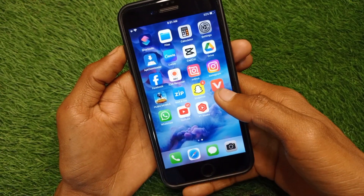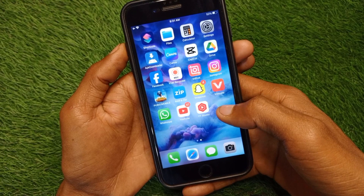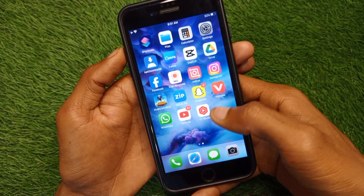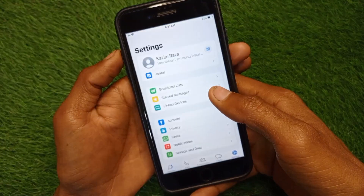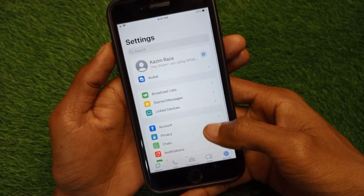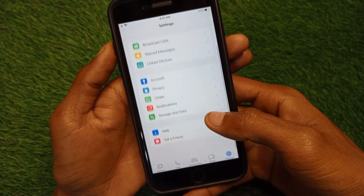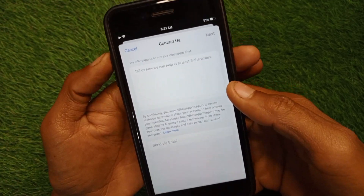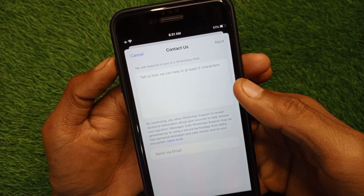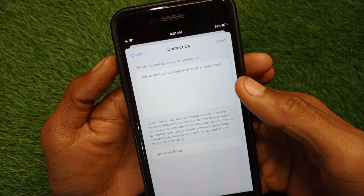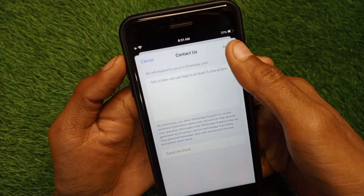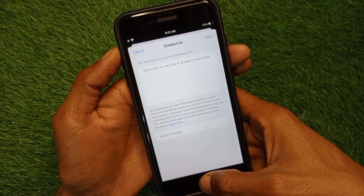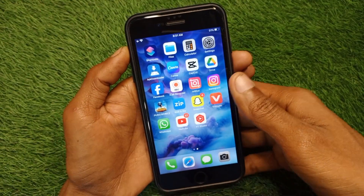If your problem is still not fixed and the add another account option is still not showing, no need to worry. Open your WhatsApp, click on Settings, scroll down, click on Help, and click on Contact Us. Write your problem — that the add another account option is not showing — then click Next and submit your appeal. Within a few minutes they will review your appeal and fix your problem.